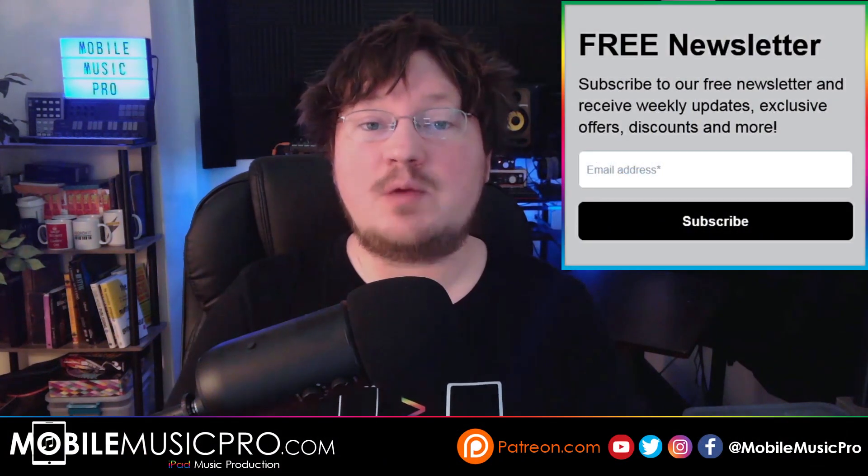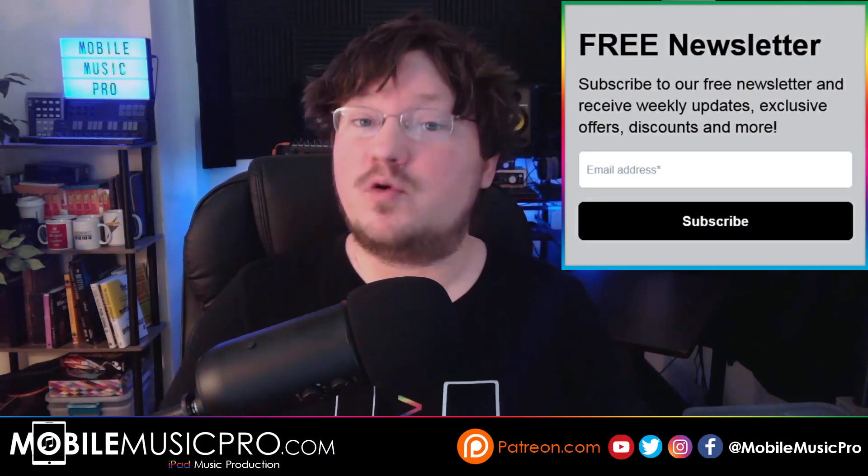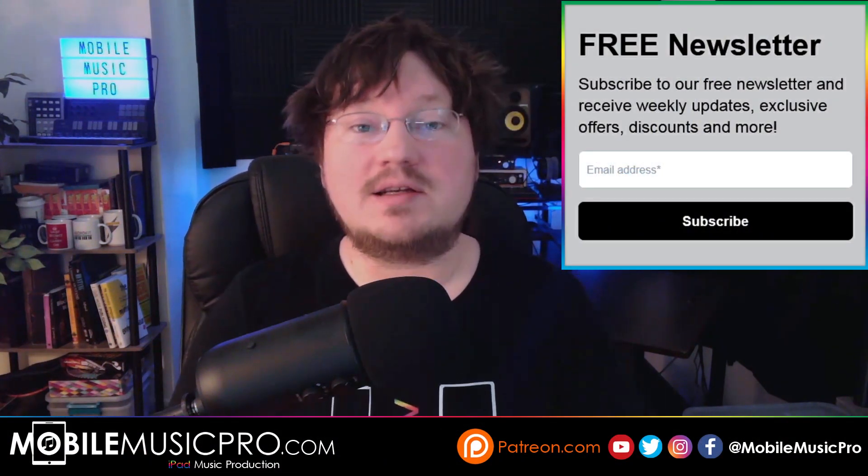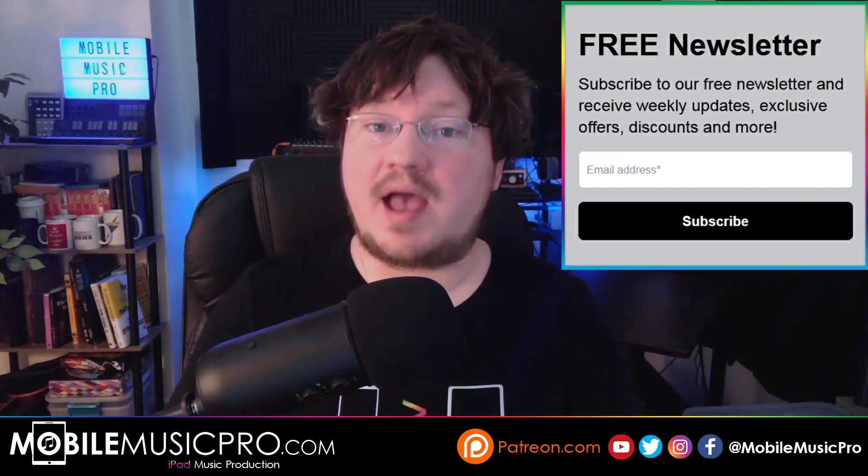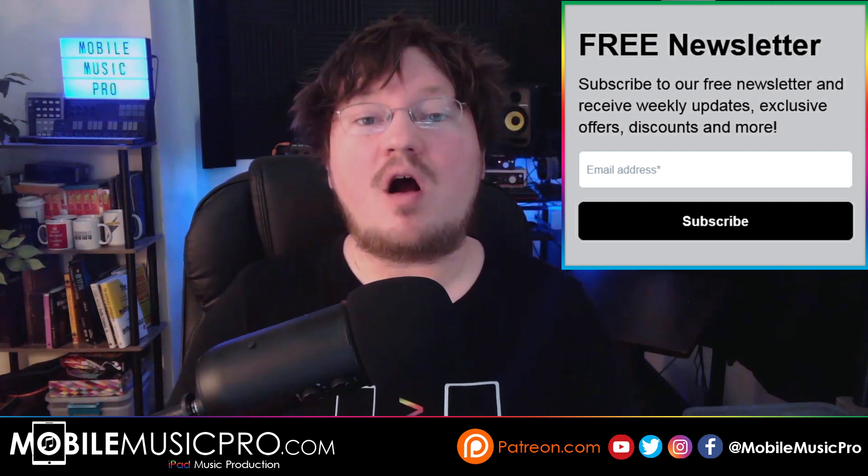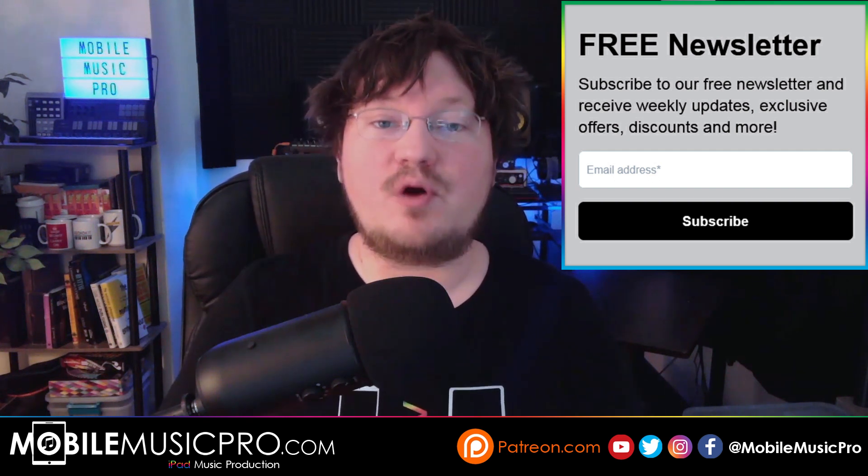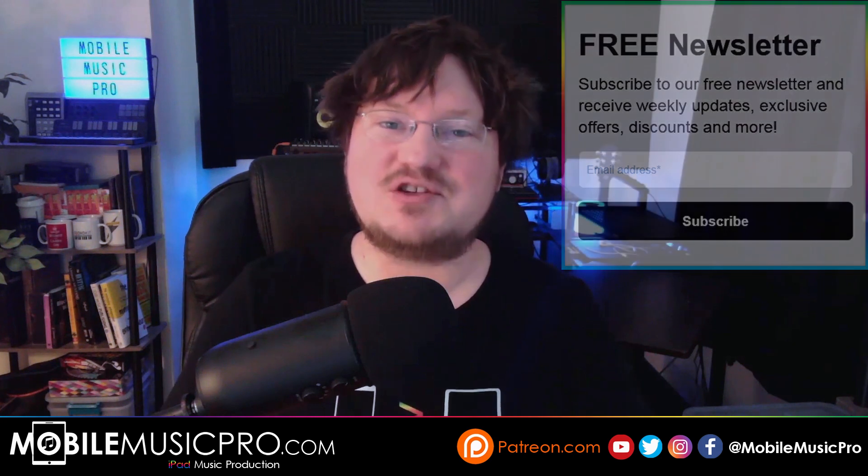But if you didn't win this time, don't worry, because we will be having plenty more contests and giveaways in the future. And if you do want to be notified and keep up to date with everything that we're doing here at the channel, from new giveaways to new contests, new sample packs and more, then definitely make sure to subscribe to our completely free newsletter at mobilemusicpro.com slash newsletter. And so until next time, everybody keep talking music and we'll see you later.